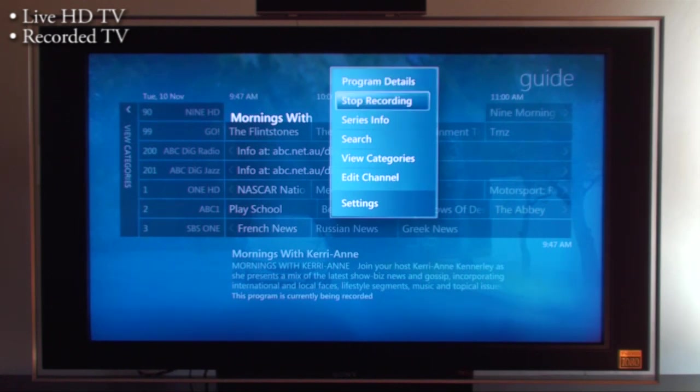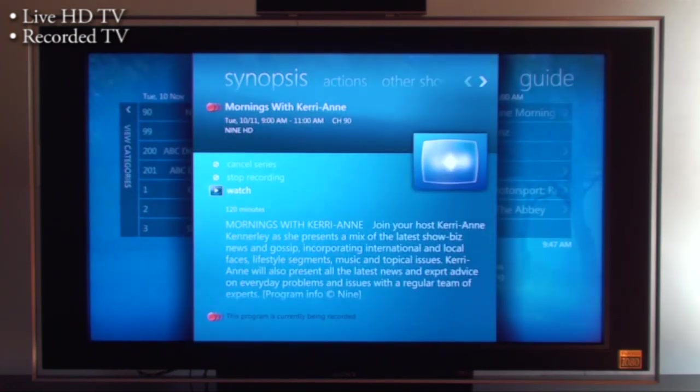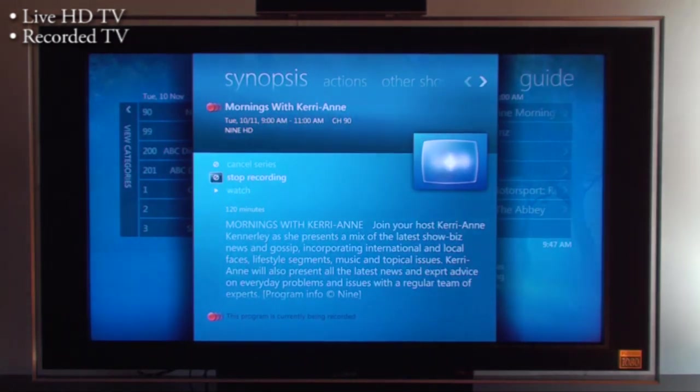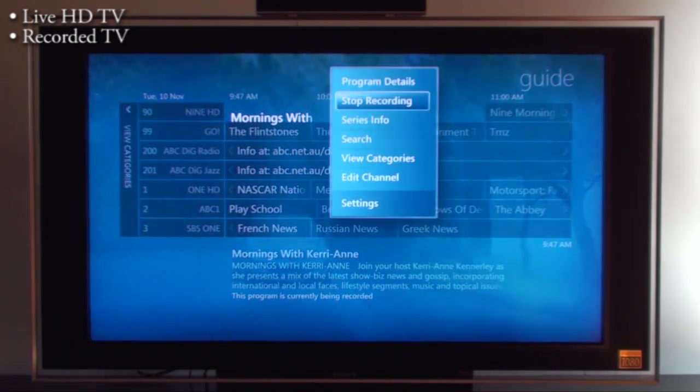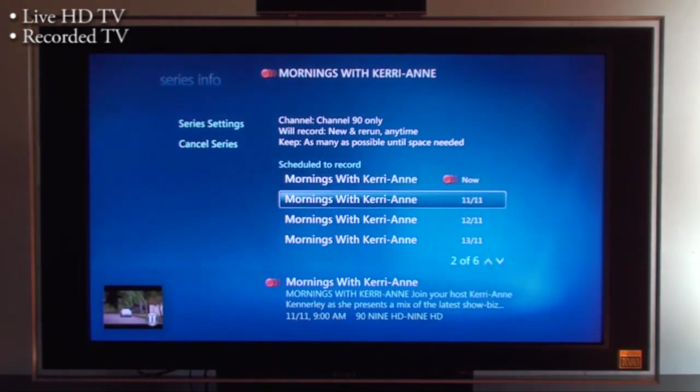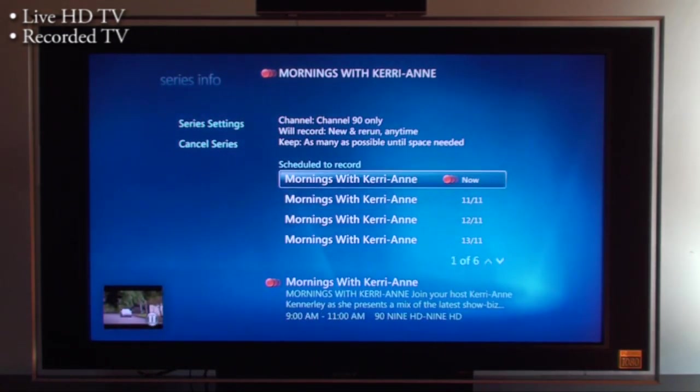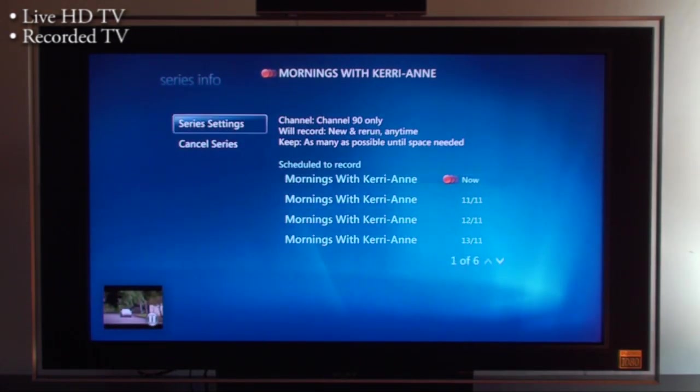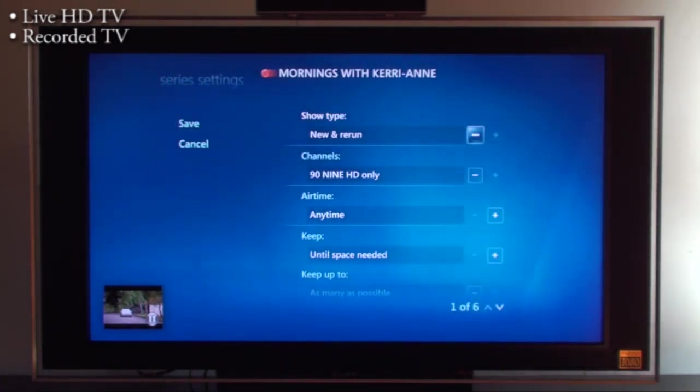I can right click on the remote control, go into the options. I can go to series info. I can see when the next showings of this program are over the next few days. I can go in here, these are all the advanced settings. You can change these if you wish.